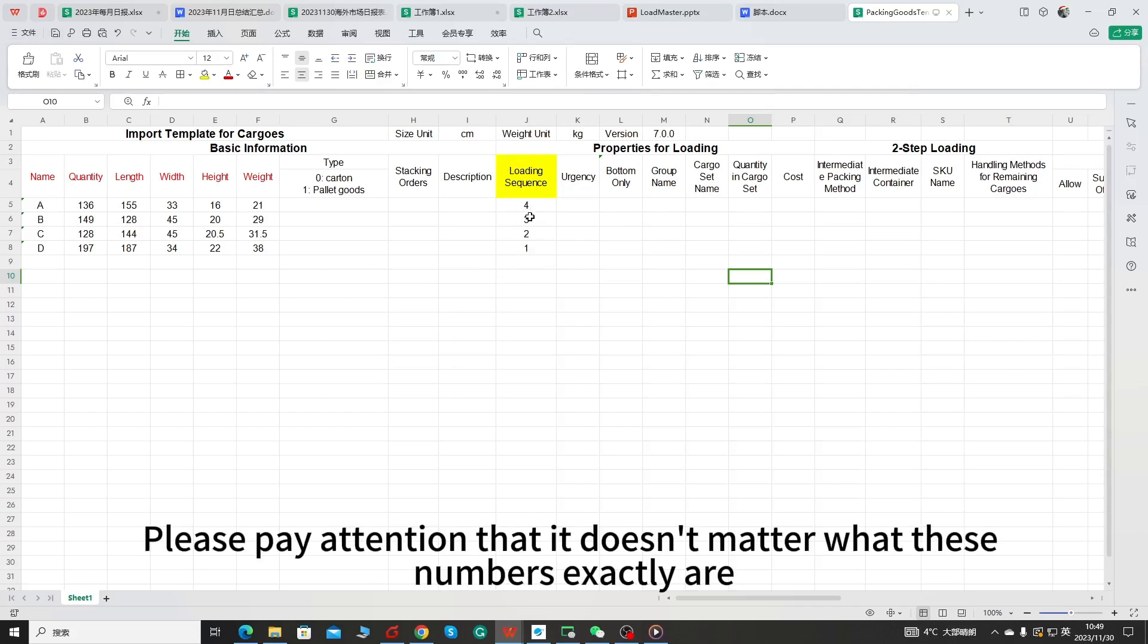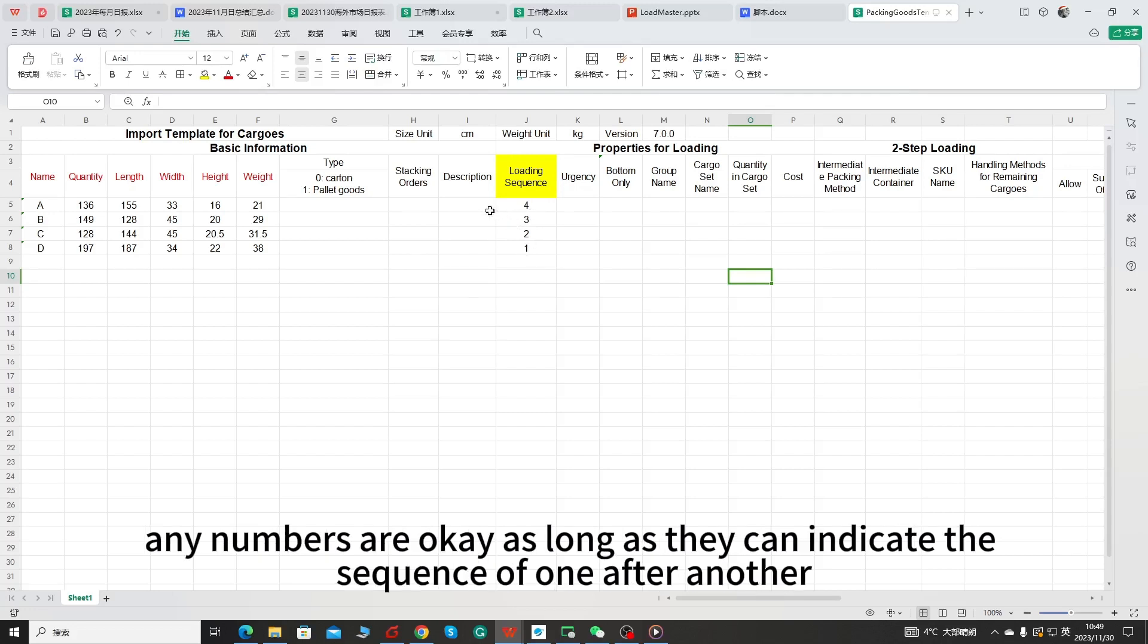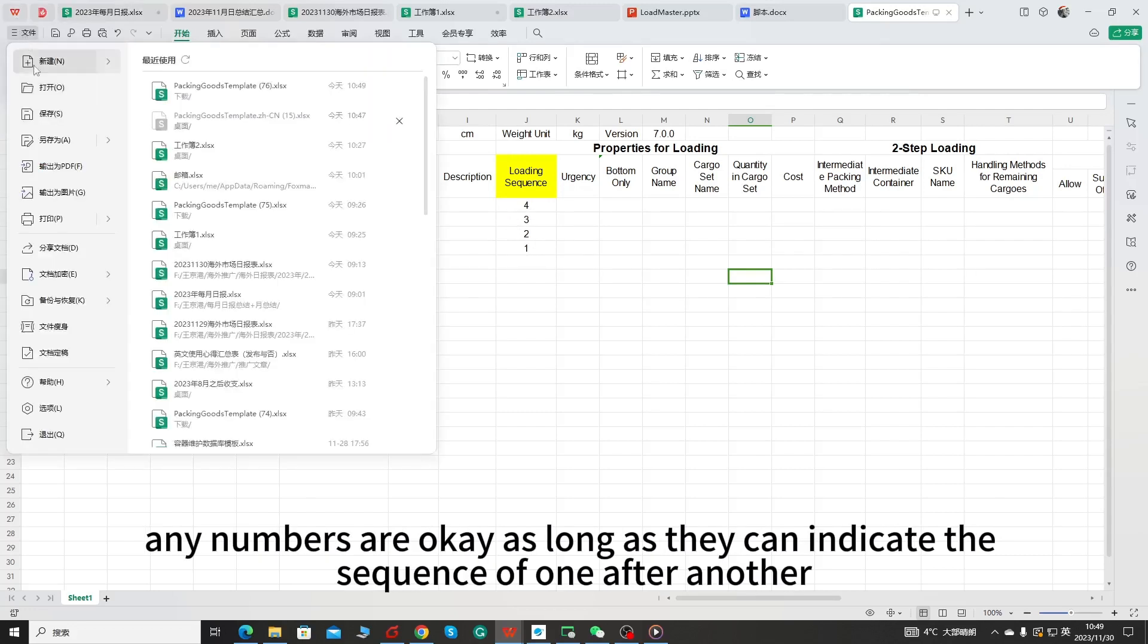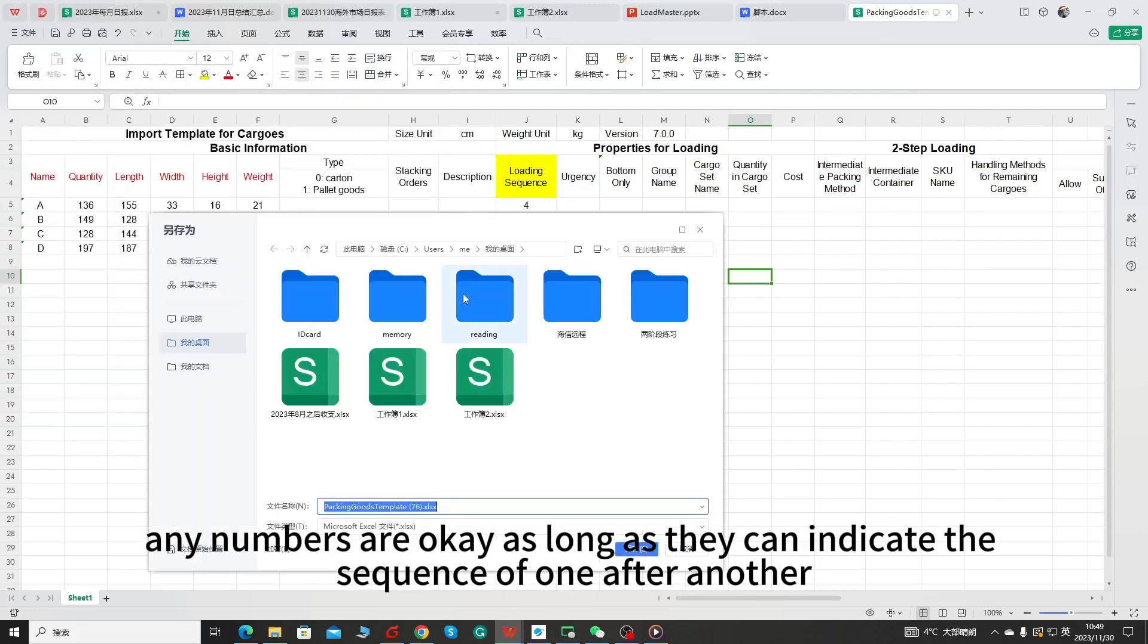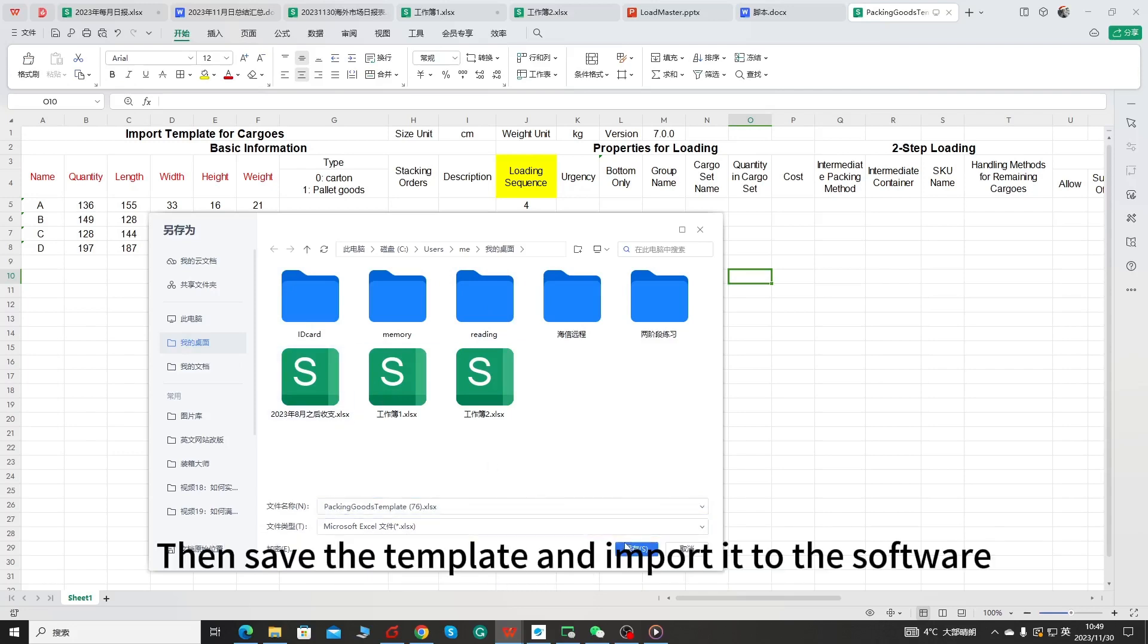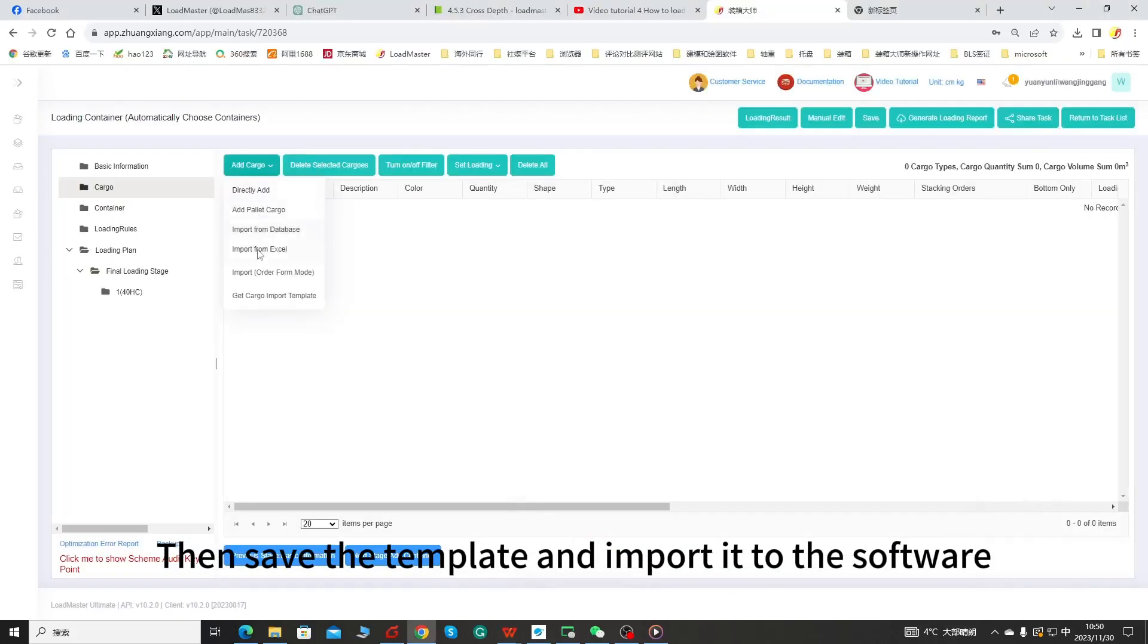Please pay attention that it doesn't matter what these numbers exactly are. Any numbers are okay as long as they can indicate the sequence of one after another. Then save the template and import it to the software.